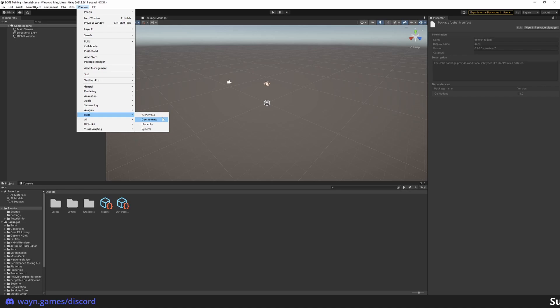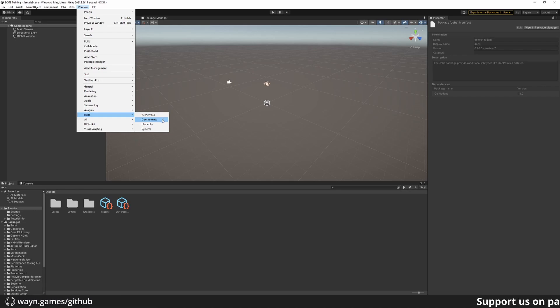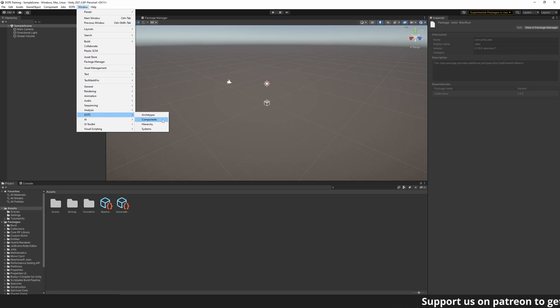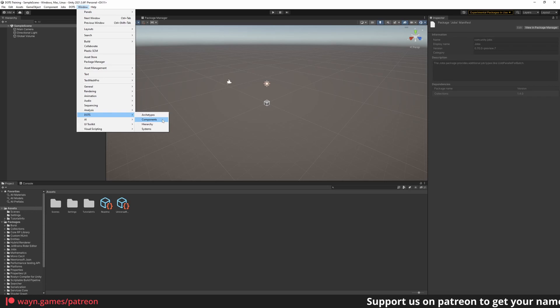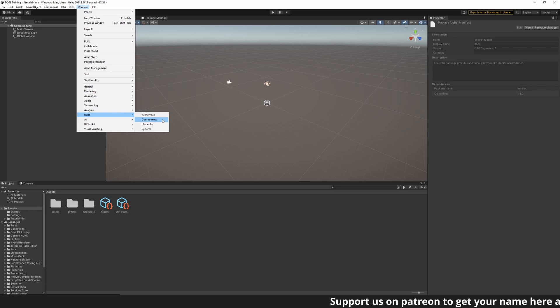The Component window. Components are the individual pieces of information your game operates on. The simplest examples of data can be the position or rotation of any object in your scene, or the health of a player.